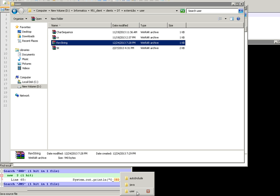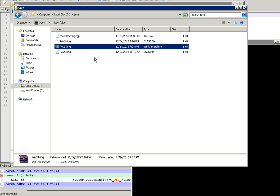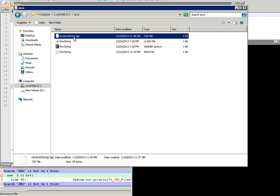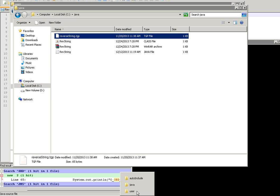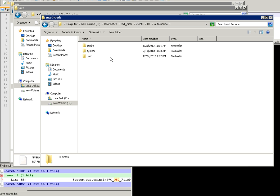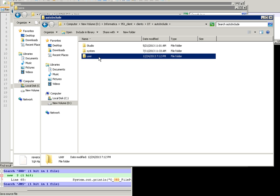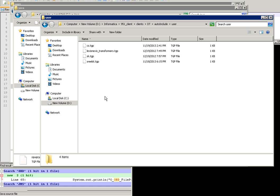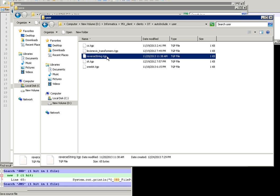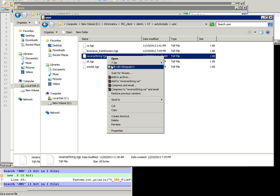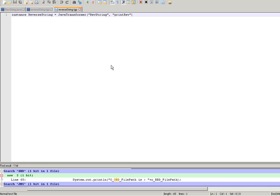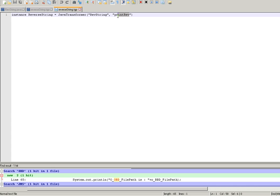We need to put the script in the auto include user folder. If we check this script, this reverse string is the name of our custom Java transformer in DT. This string reverse string is the name of a Java class file and this print reverse is the Java method which reverses the string.